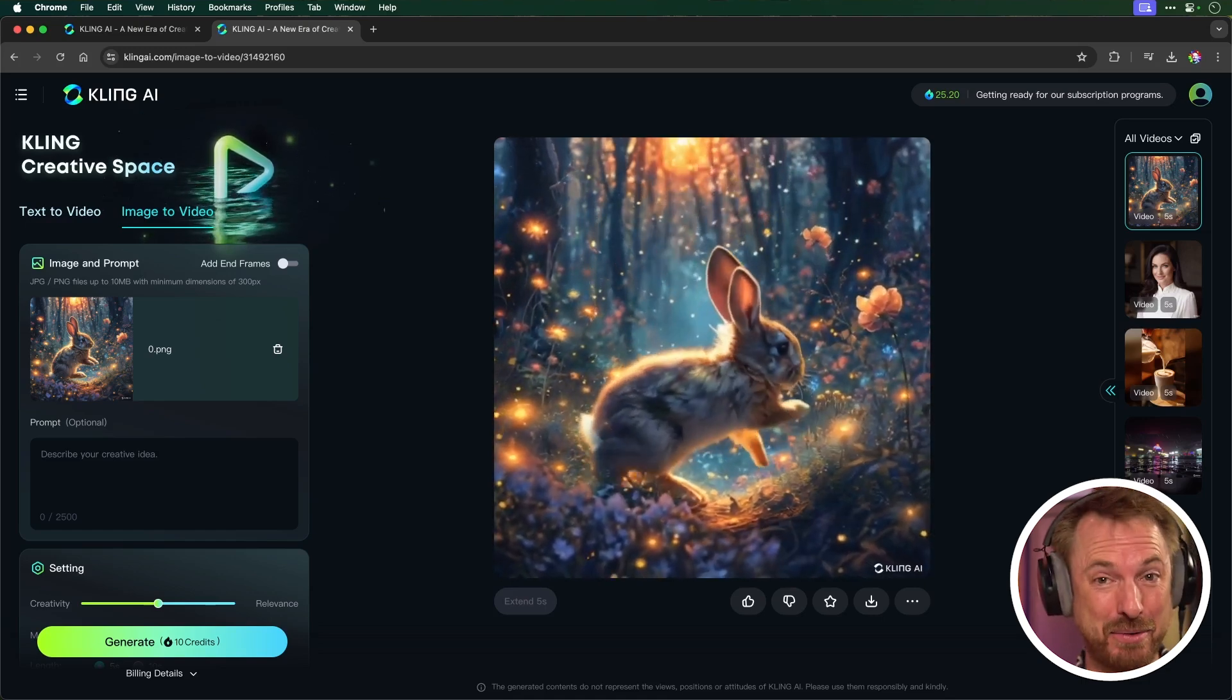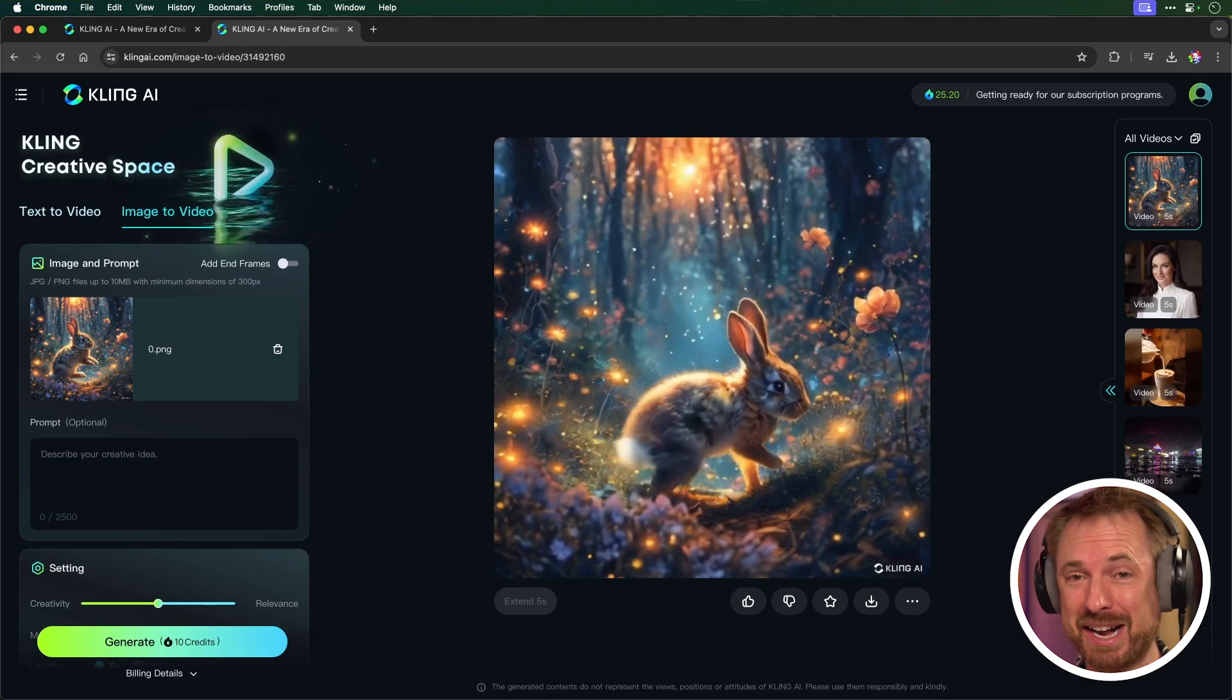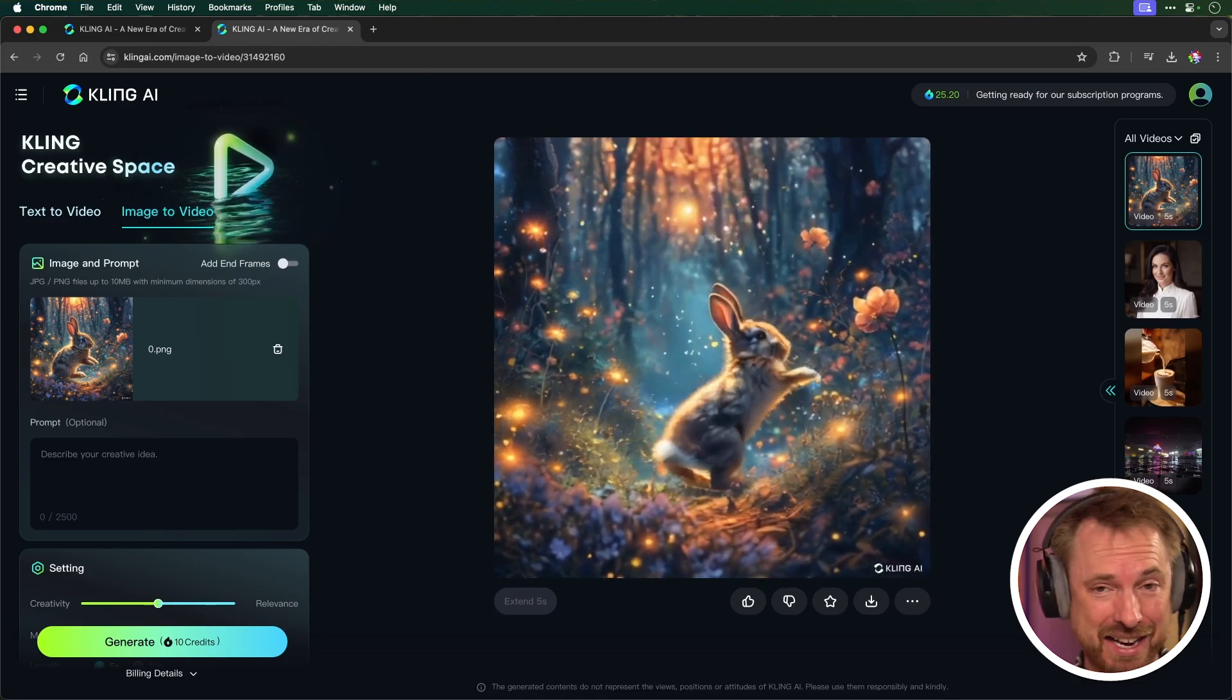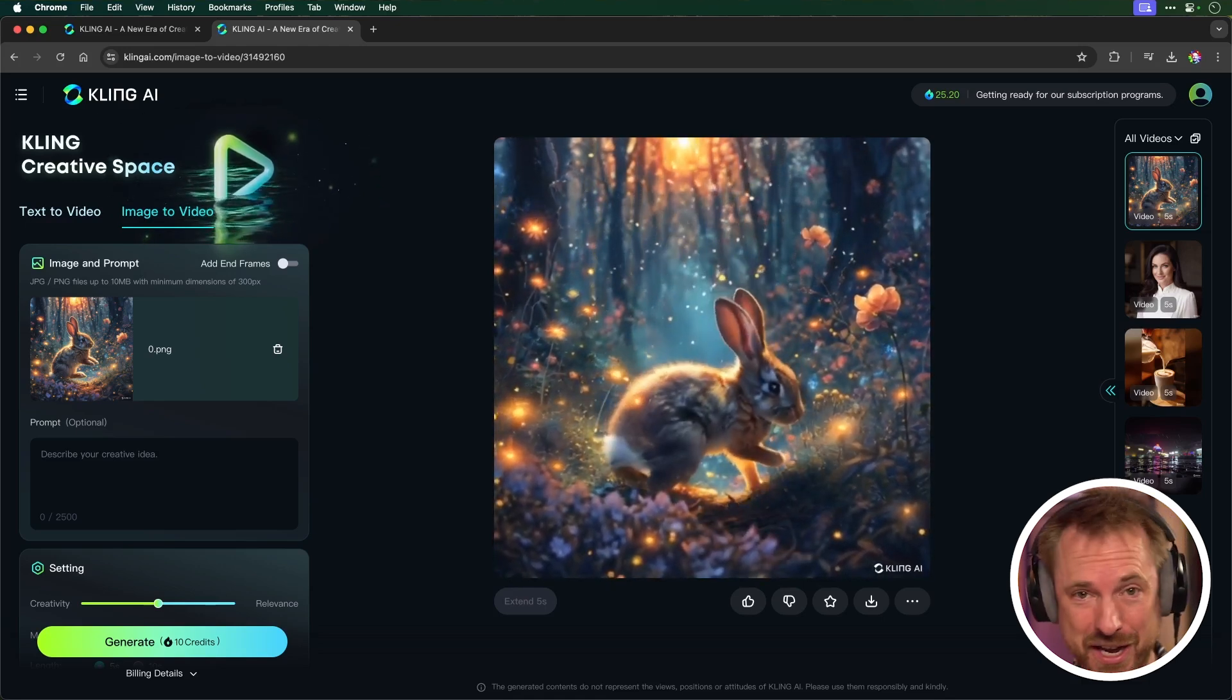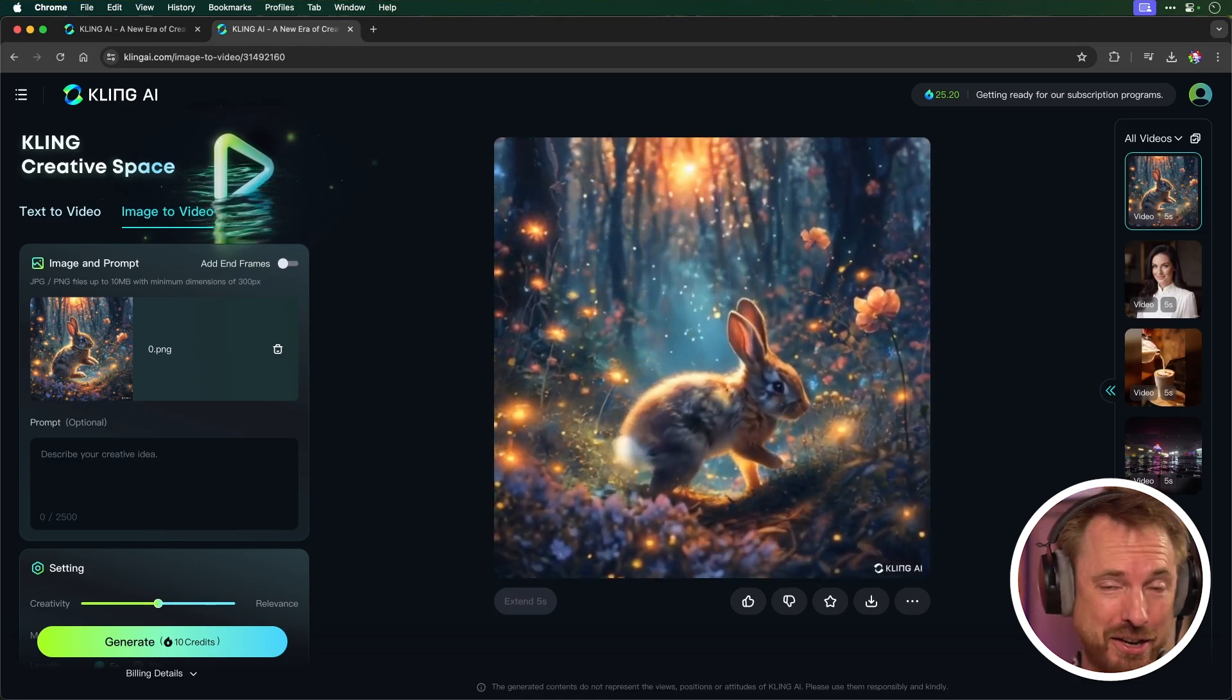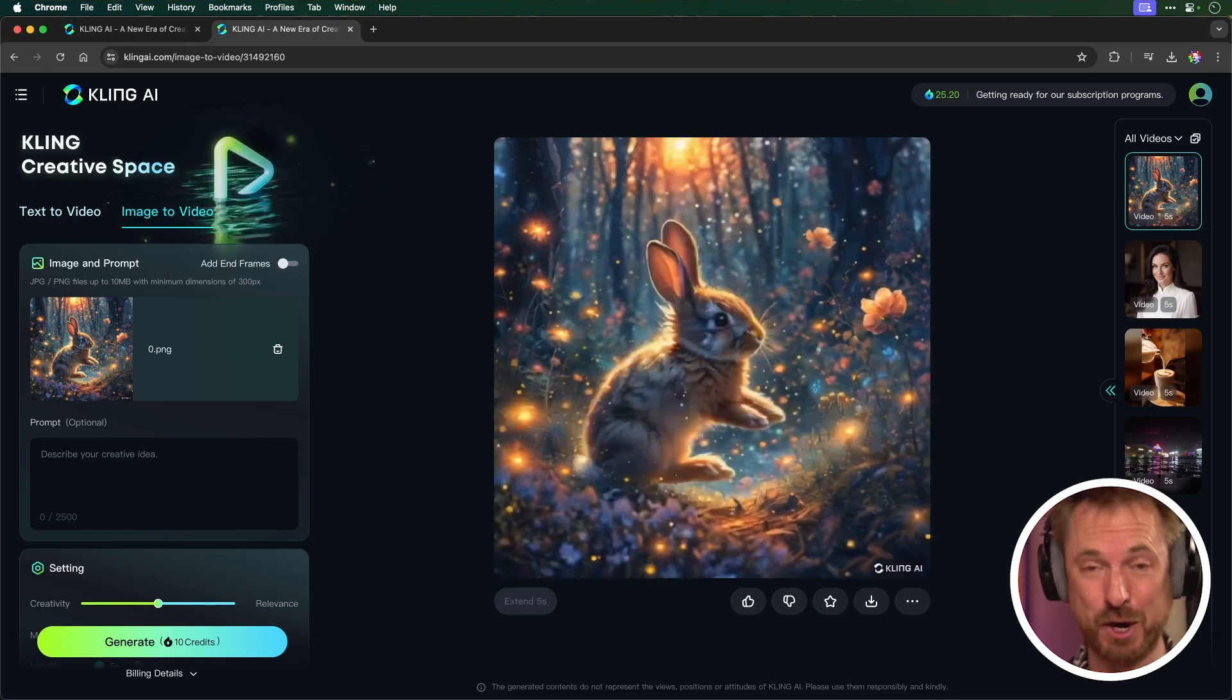I think this is going to be really great. Try it out for yourself. Kling and Kolors AI Image and AI Video Generation. Available to try out to anyone now with some free credits when you sign up.